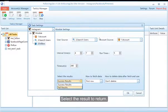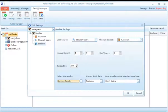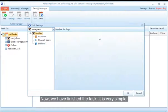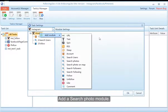Select the result to return — you can select this option to return the follow-successful users or follow-failed users. Now we have finished the basic task. Of course, if you want your task to be more complicated, you can continue to add modules — for example, add a Search Photo module.